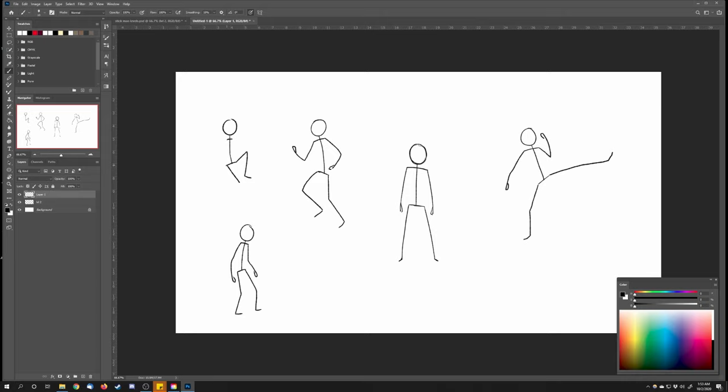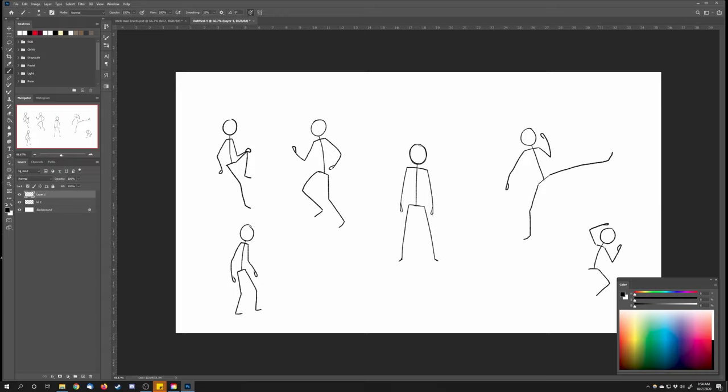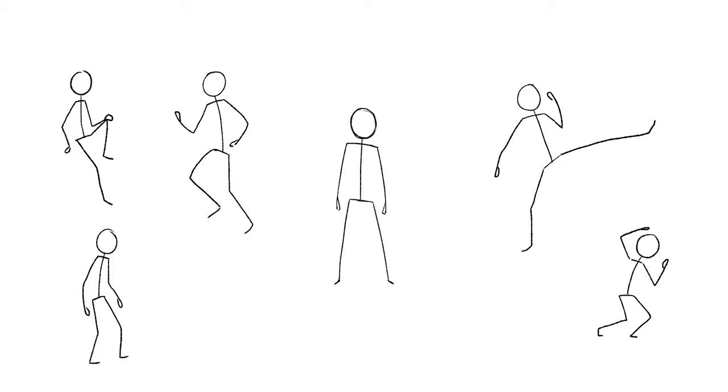But this is a great starting point to get comfortable with because every character that you see on the big screen in an animation movie or something like that will have a wireframe skeleton. And if you want to think about it in a way, these stick people drawings, you're basically drawing the wireframe skeleton that's inside of this fleshed out character.